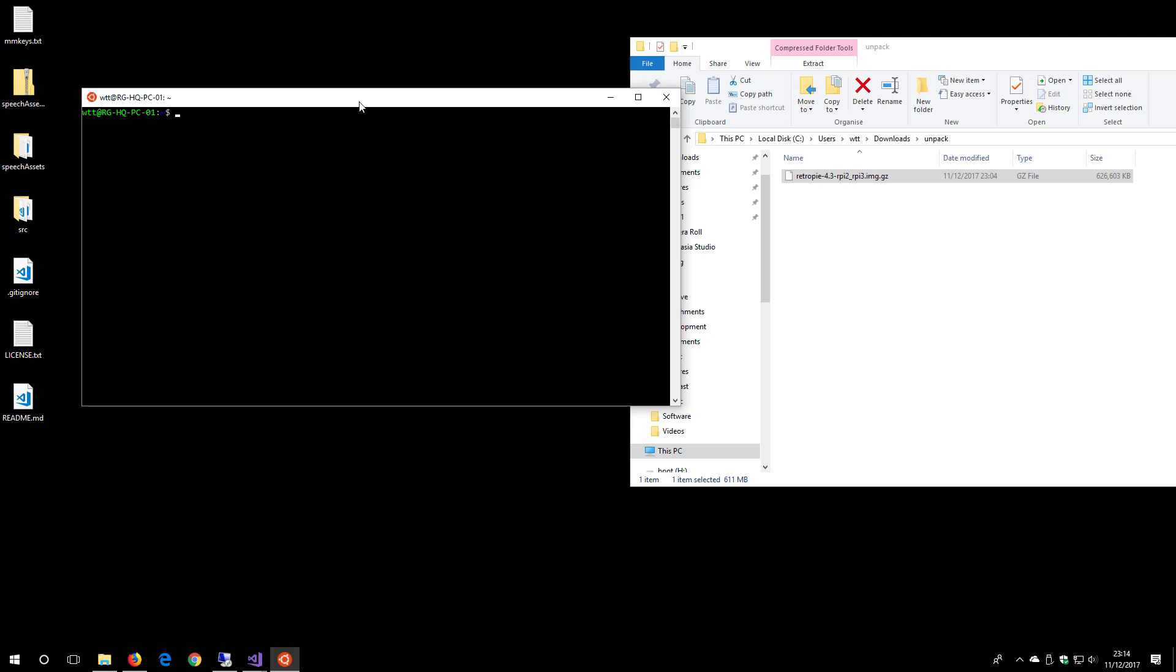As long as you've already got Windows Subsystem for Linux installed, first we need to get to that folder on the right-hand side, the unpack folder in my downloads folder. The easiest